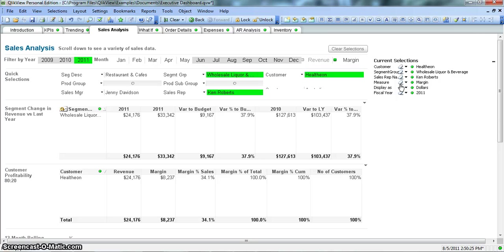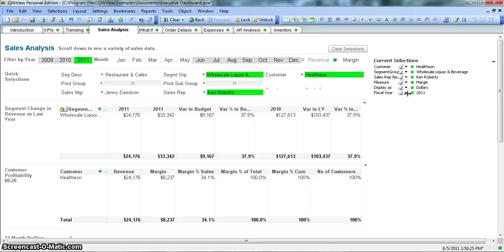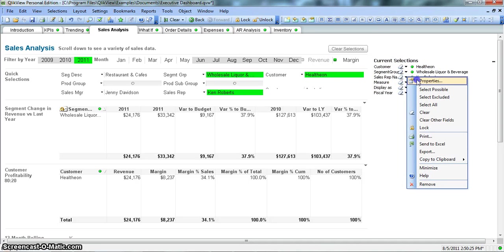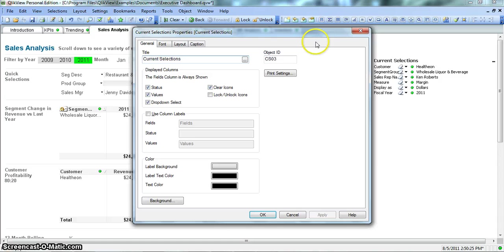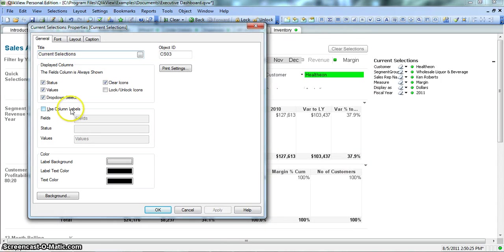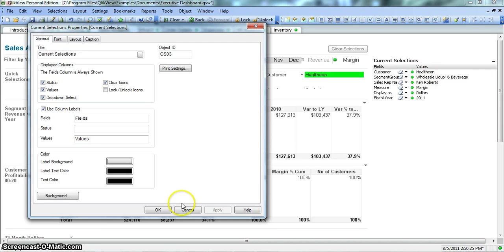Another thing it has is these different fields - these are the columns, these are the values, and this is some status. Say you are sending this document to your colleague or somebody else who needs to review this and they are not sure about what these things are, then you can go into the properties and set their names. You enable this Use Column Labels, click on Apply, and that will say it is Fields that you have selected and these are the Values for this.